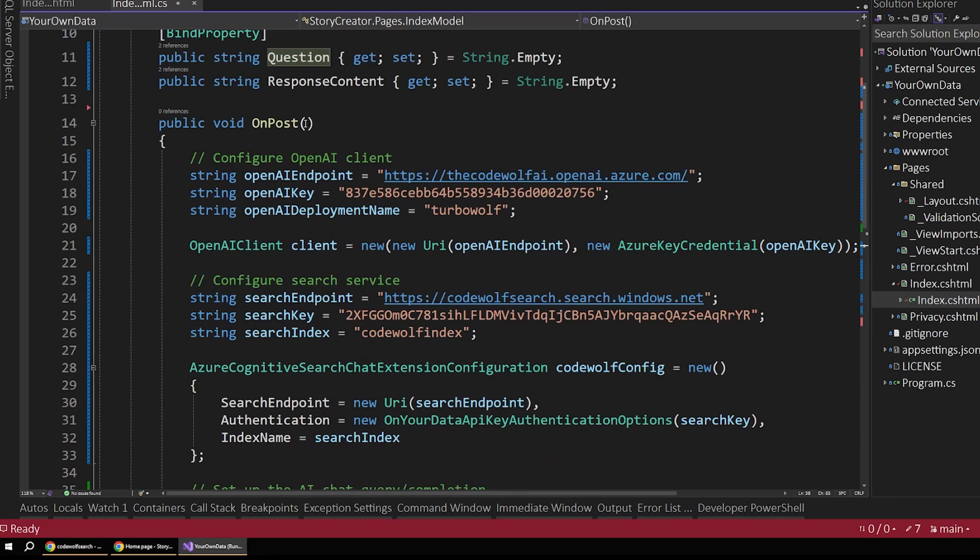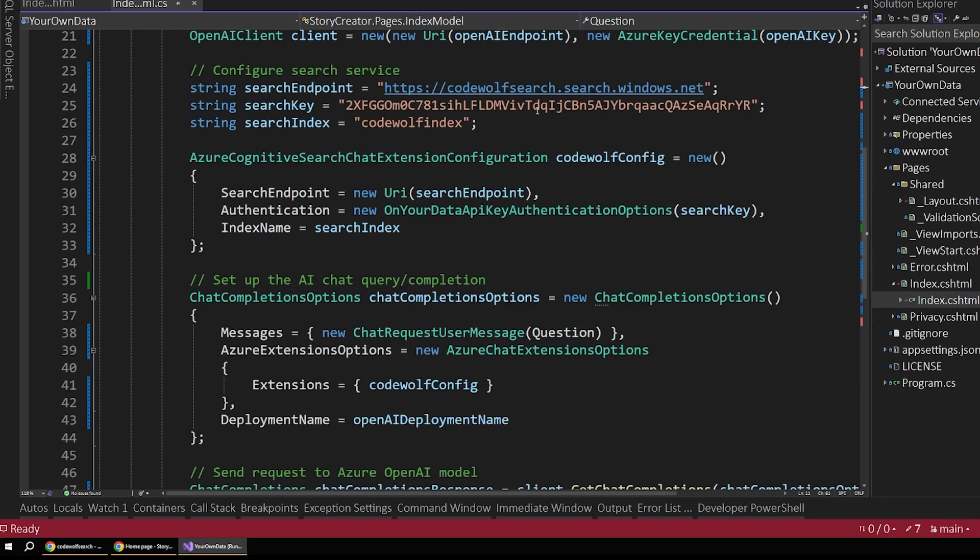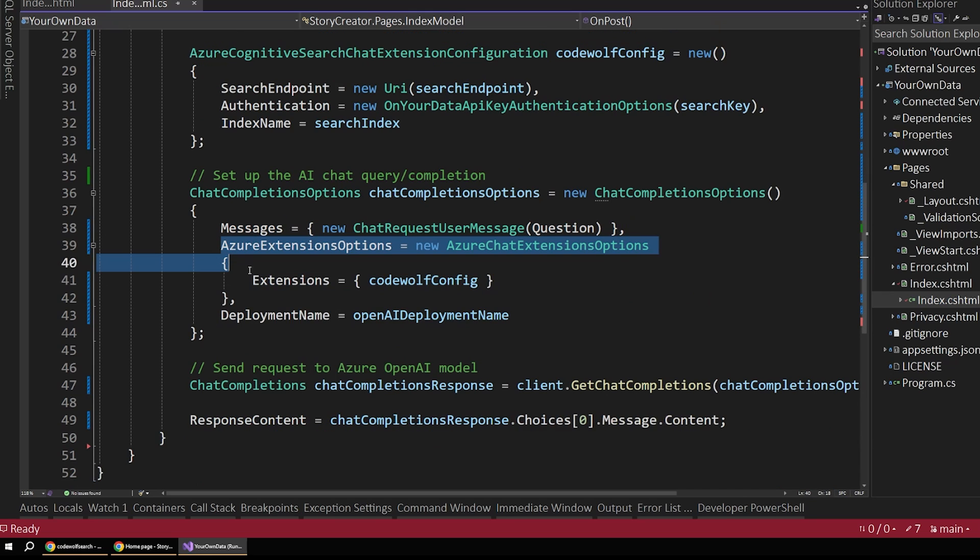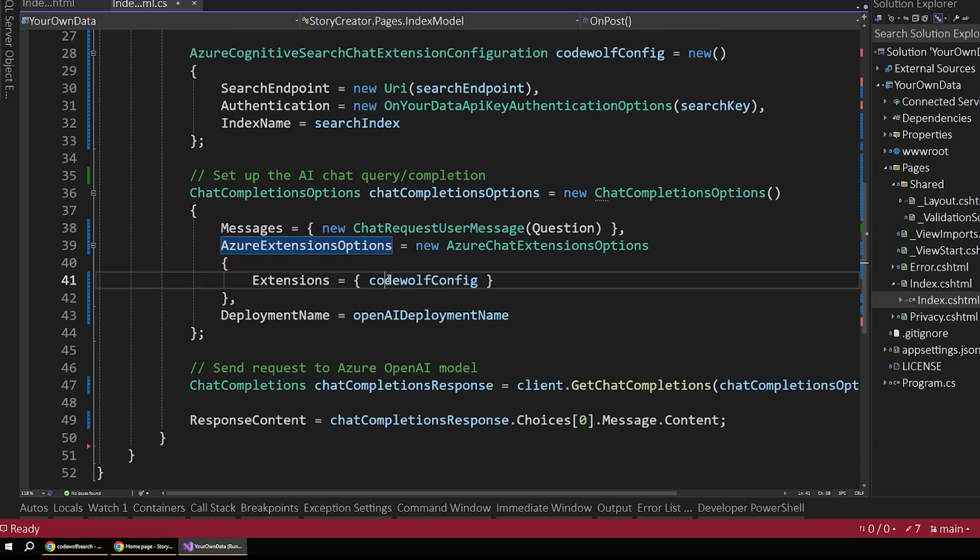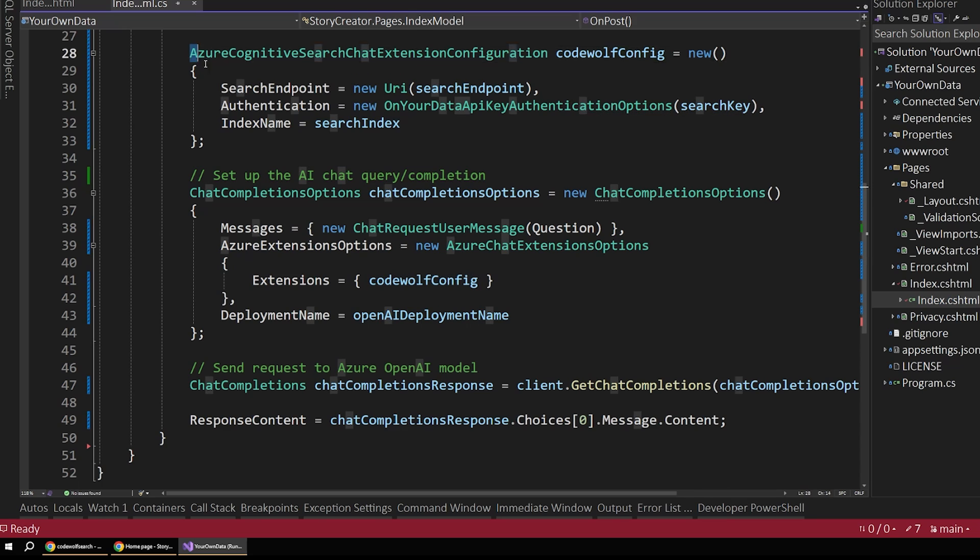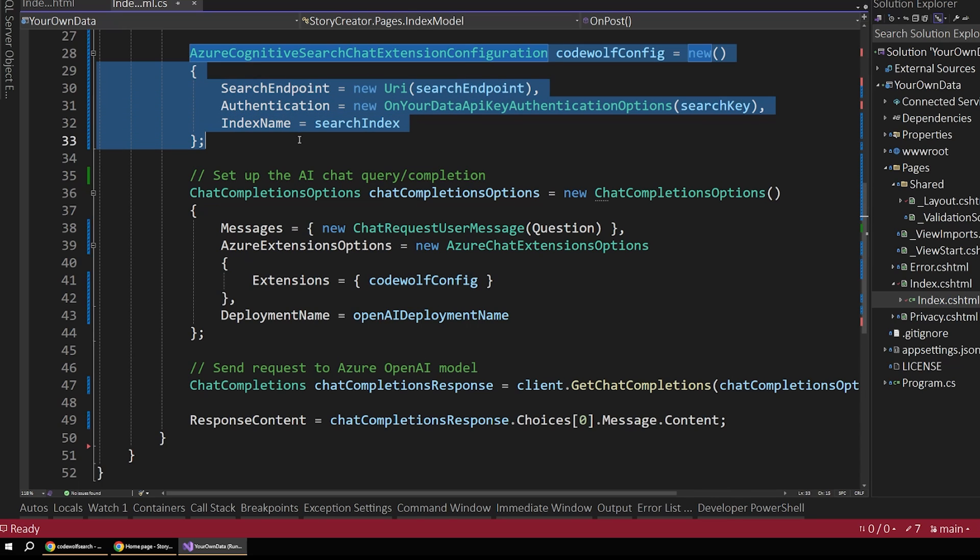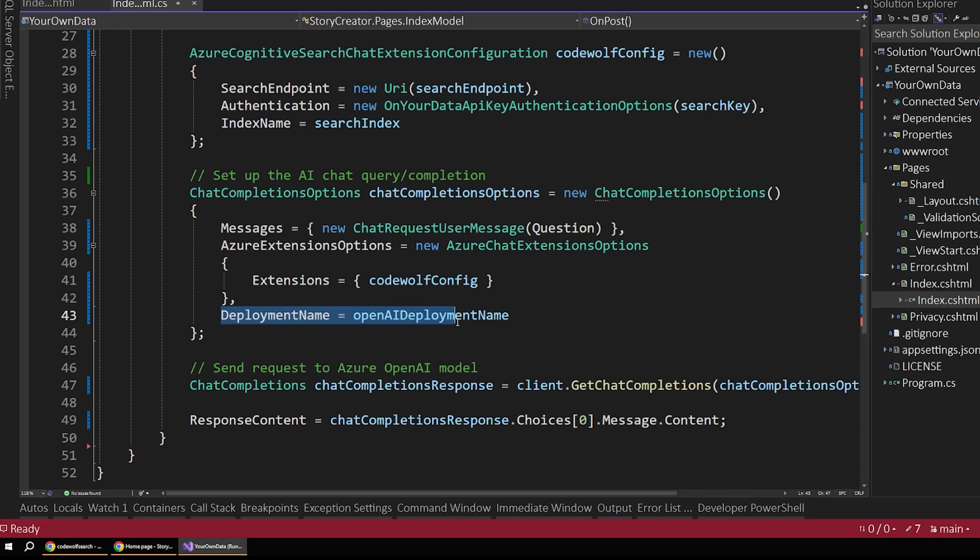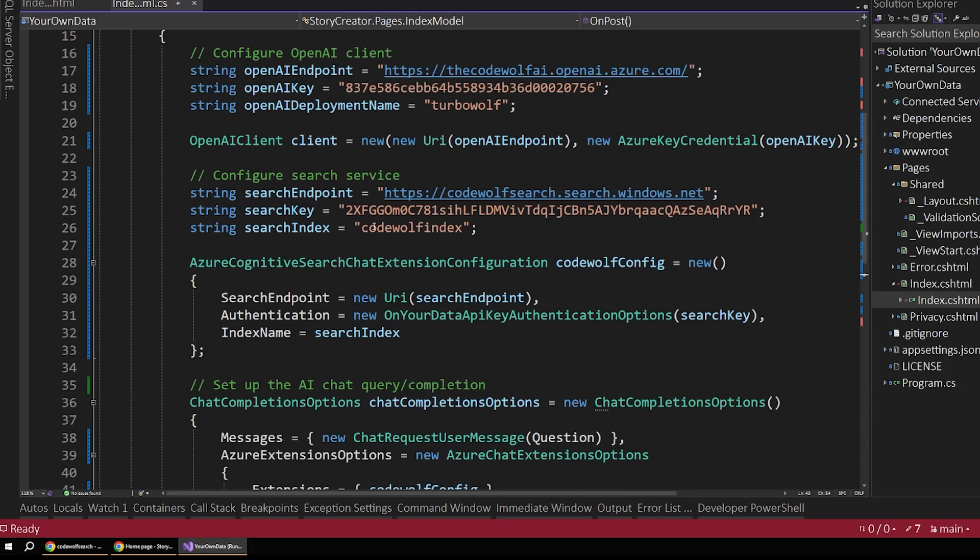And so first we create a new chat request user message. So this simulates the request from the user. And we pass in the question that they submitted. Remember, this gets bound at the top here when they submit the form. So there's our message getting sent over. And then we also attach those search configuration options. So this code wolf config, that maps to our search configuration up here. And then finally, we also pass in the deployment name. So it knows which of those model deployments to talk to.